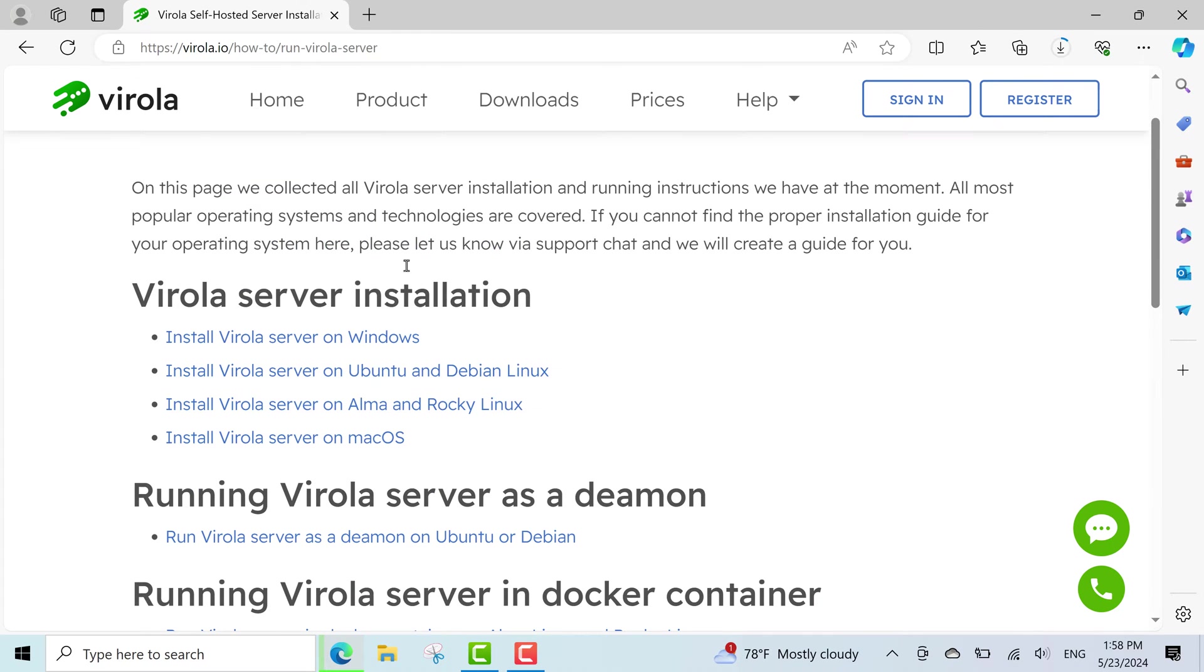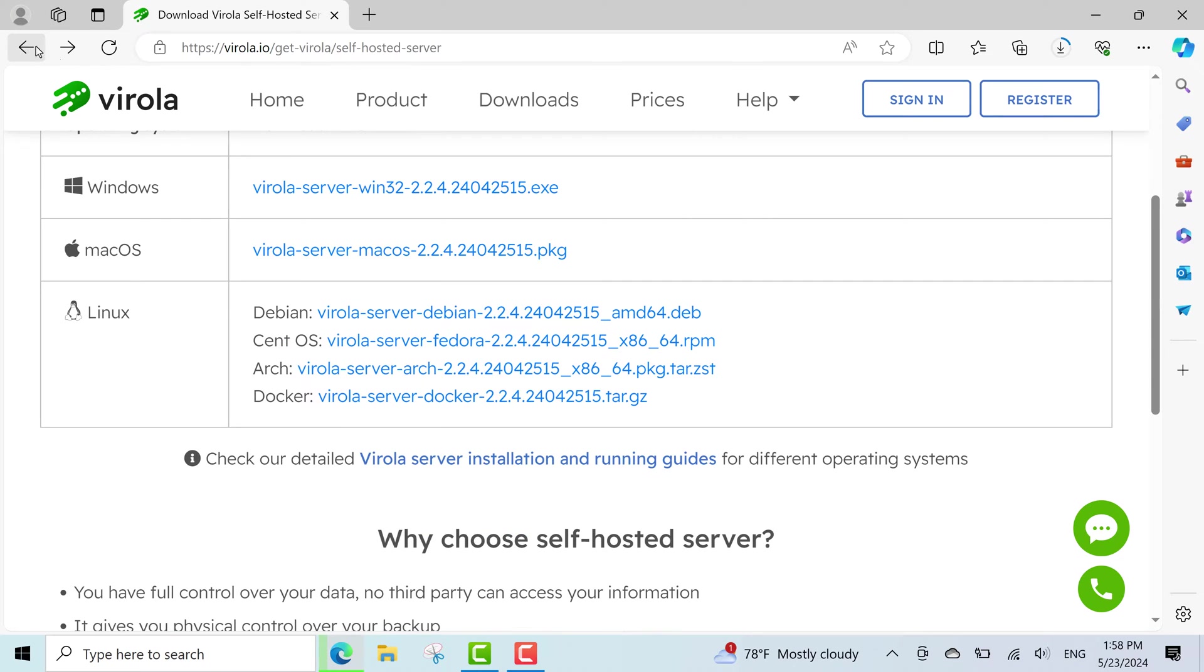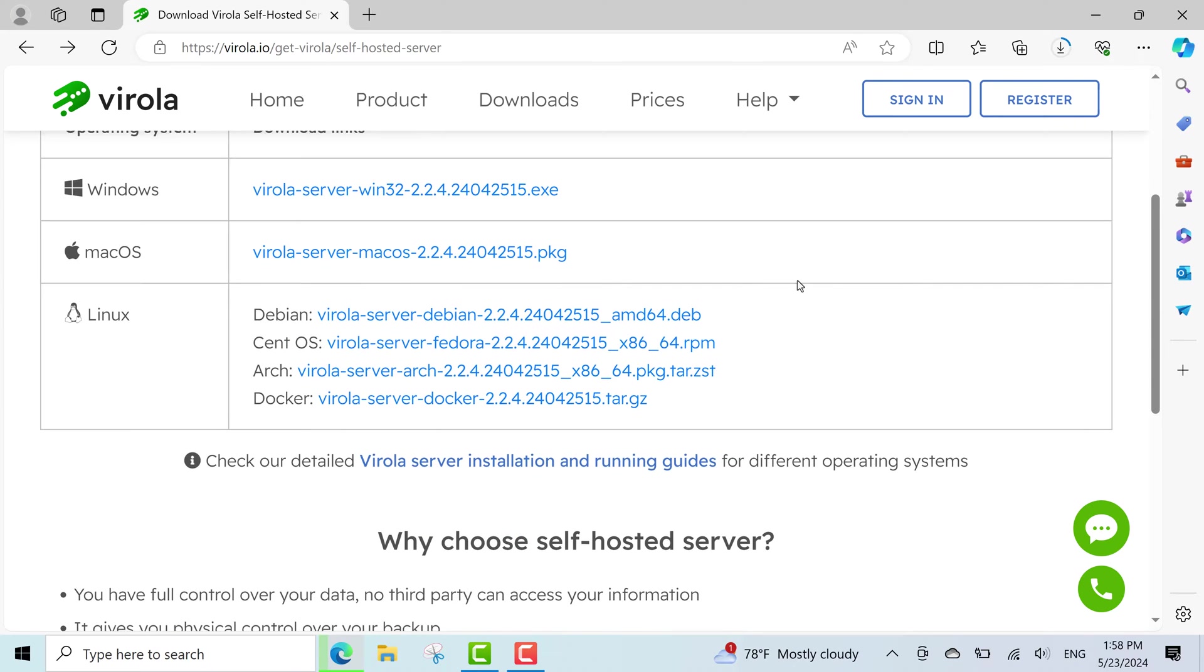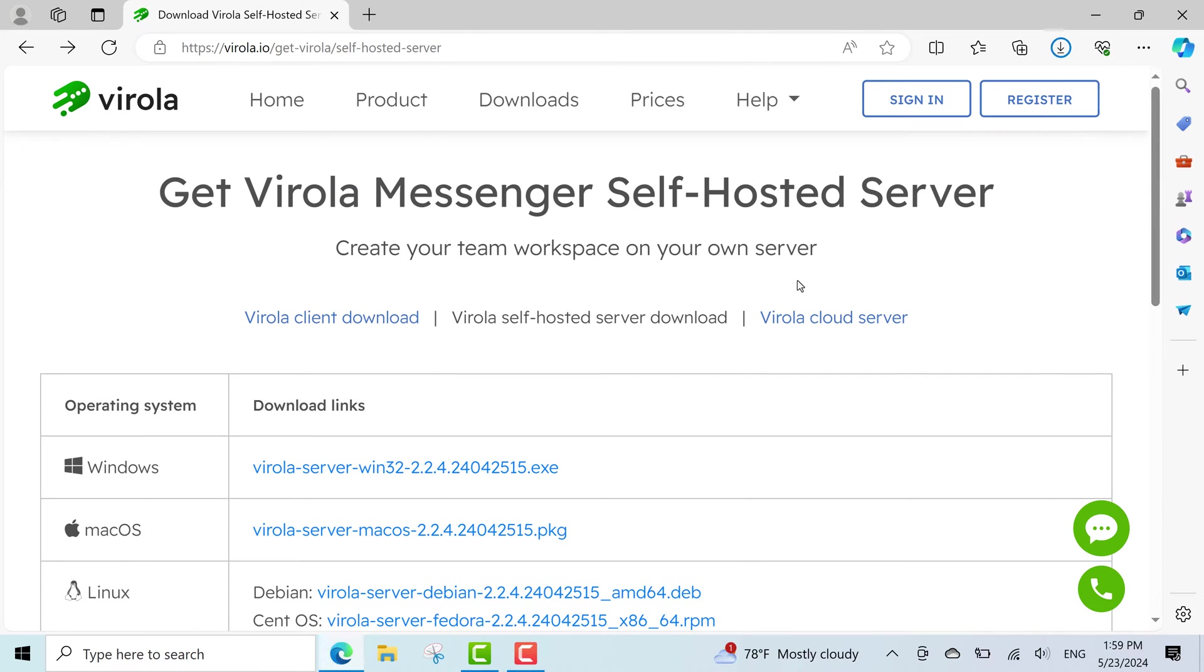Once the server installation file has been downloaded, I'll proceed with the standard installation.